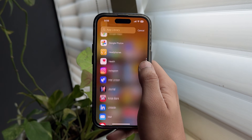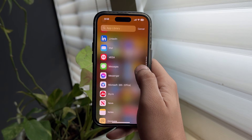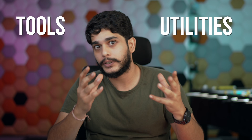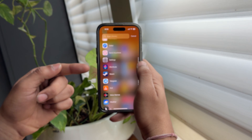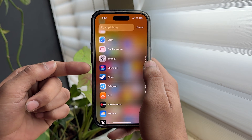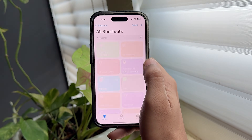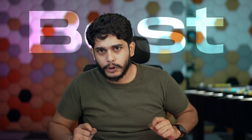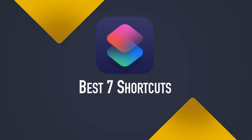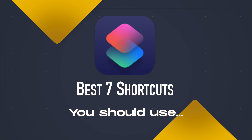Most of us only use apps on our iPhone, but there are much more powerful tools and utilities present in it named Shortcuts. In today's video, I'm going to tell you the best seven shortcuts which you need to use to enhance your iPhone experience.